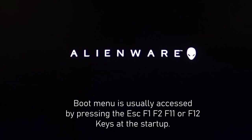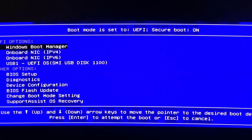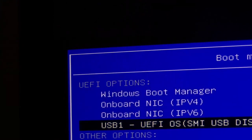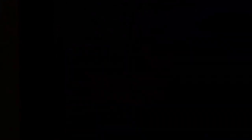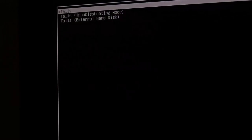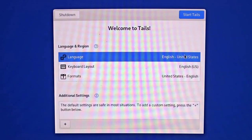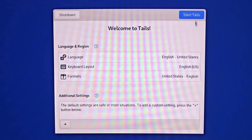Once the Tails image file is successfully flashed onto your USB flash drive, you're ready to boot into Tails for the first time. To do so, you need to know how to access your machine's boot menu or BIOS settings. Once on your boot menu, select the USB drive you flashed Tails on and hit Enter. When Tails boots, select the first option from the bootloader, then select your desired language, keyboard format, and start Tails — and you're good to go.